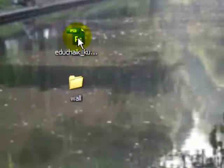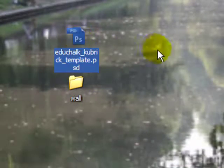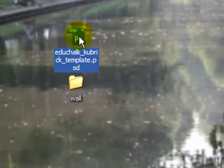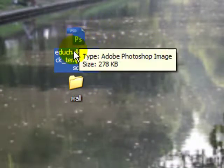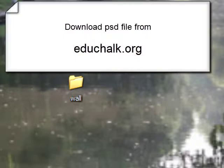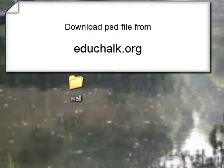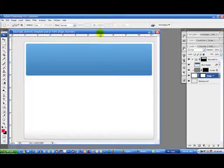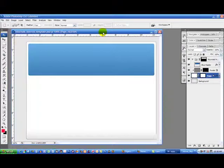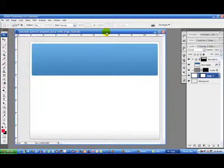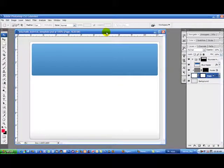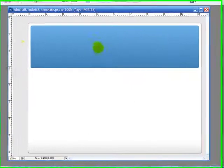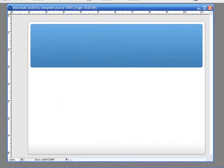I'm going to use a PSD file called Educhalk Kubrick template, and you can download this from the website at educhalk.org in the post. We'll open that in Photoshop. When you open this you'll see a complete template here for Kubrick theme. It has the header, the background, the writing area, the footer, everything you need.